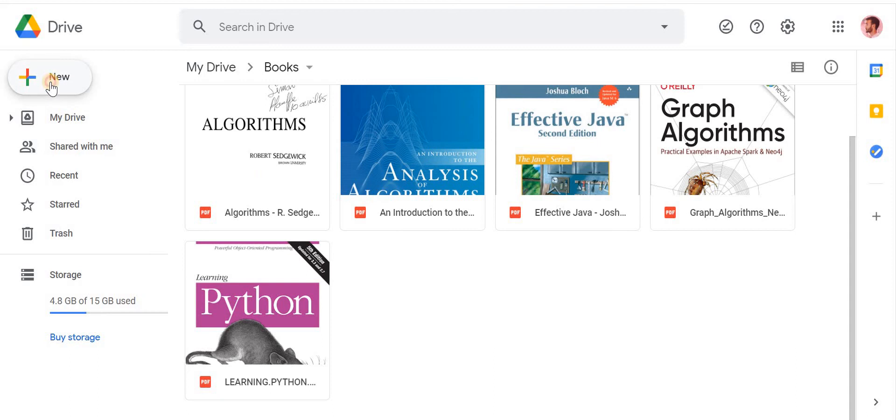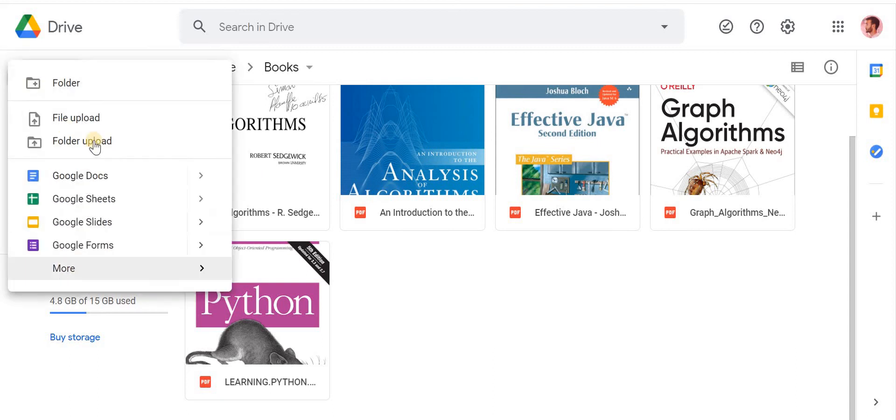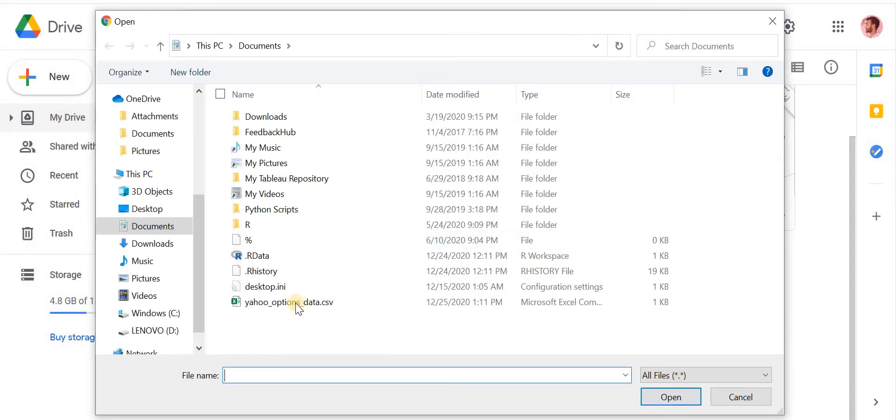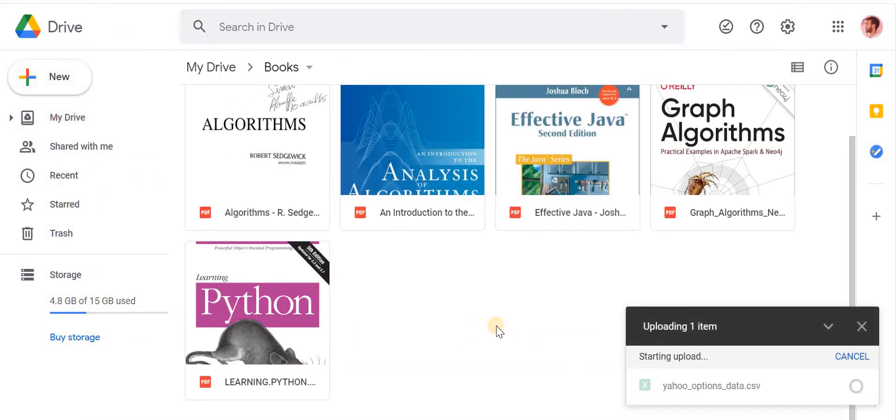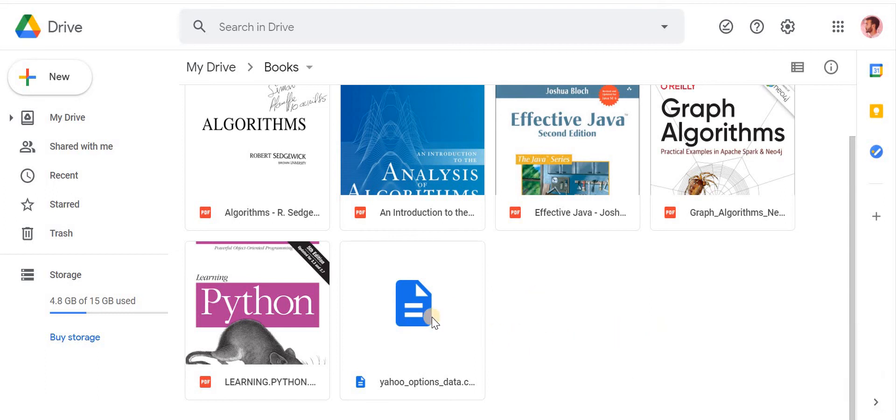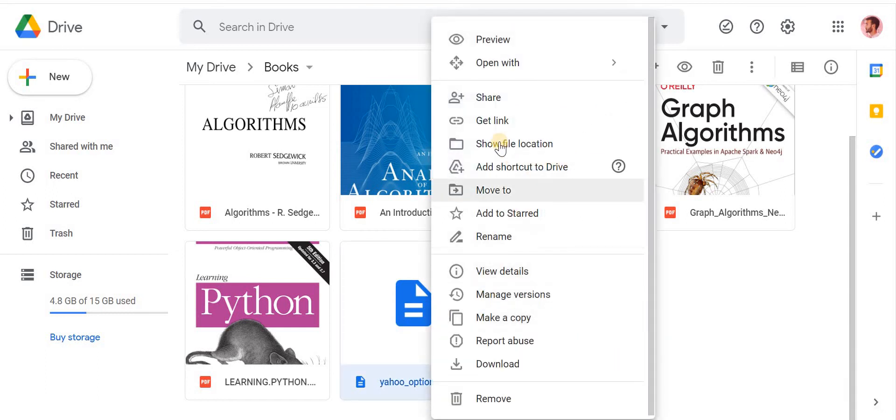Let's go to New, Upload File, and this is the file that we just produced. Okay, so after it's loaded, you want to right-click on it and go to Get Link.